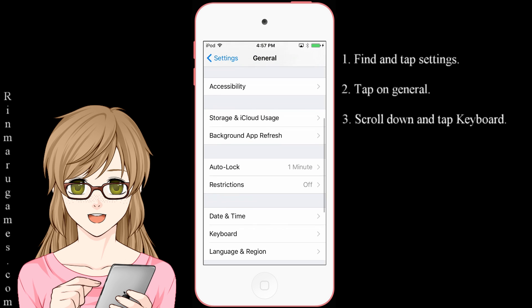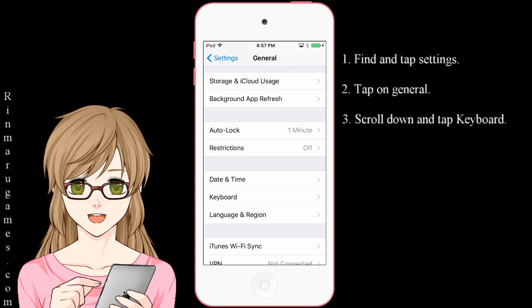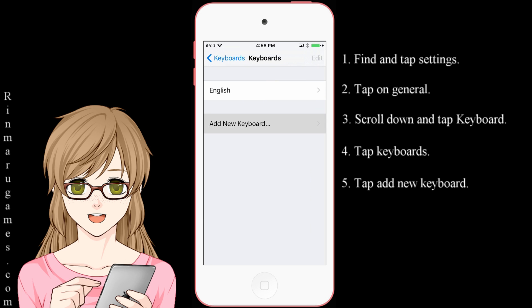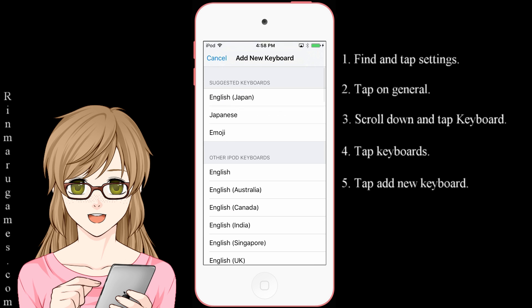Scroll down and tap on Keyboard. Then tap on Keyboards. Tap Add New Keyboard.